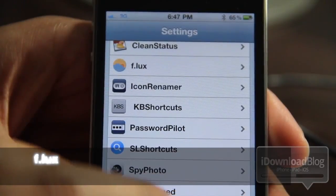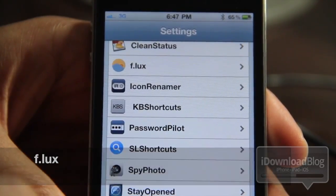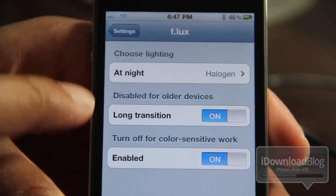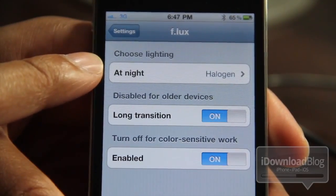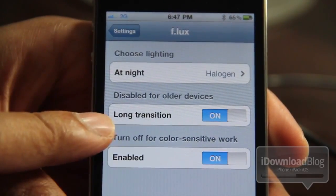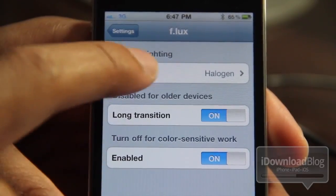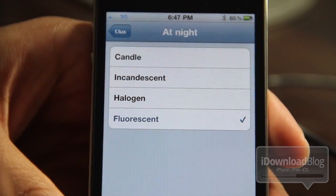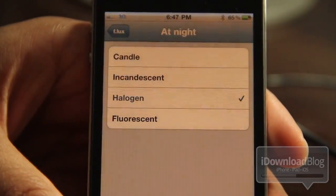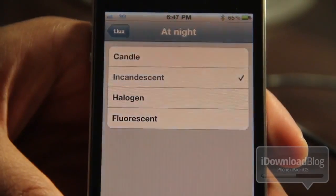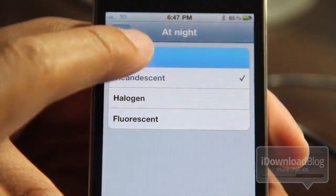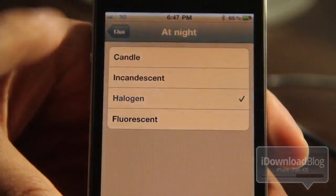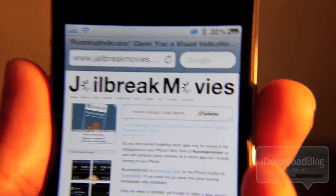The next one is Flux. Maybe you've used the Mac app? Well, this basically allows your iPhone's screen to change based on lighting conditions. They have halogen lighting, tungsten lighting, fluorescent lighting, and more. It allows you to change the lighting, which makes it a lot easier on your eyes when you're using your iPhone in a dark room or something of that nature. I highly recommend this, and also check out the Mac app as well.